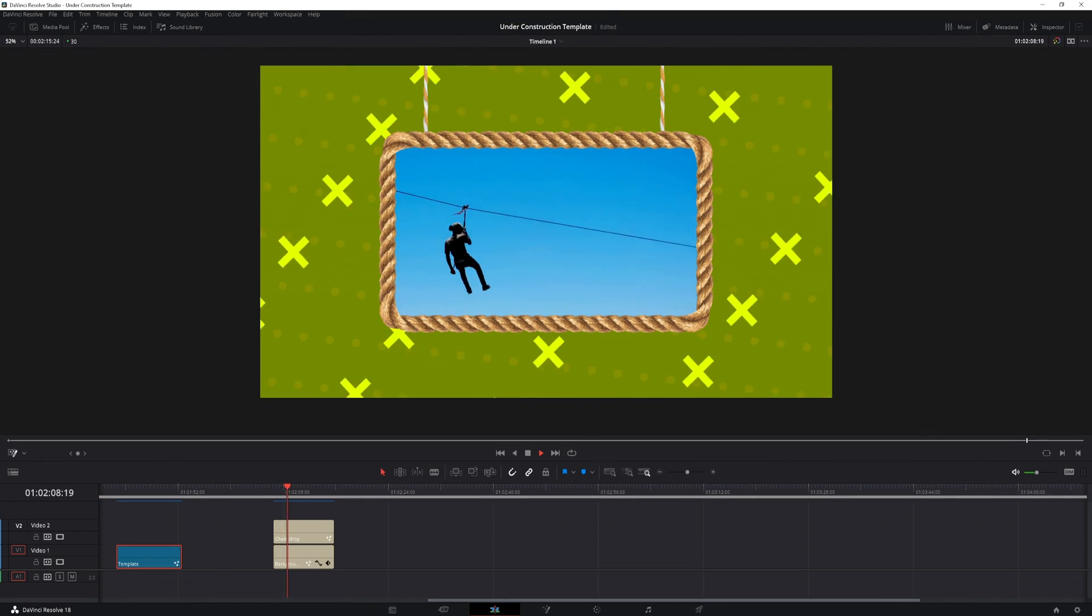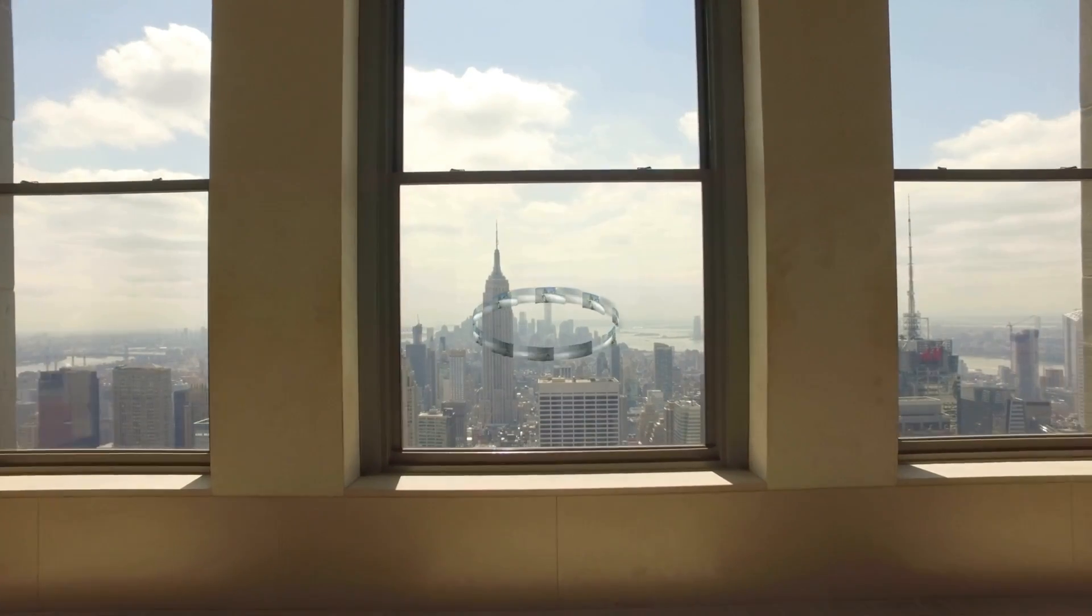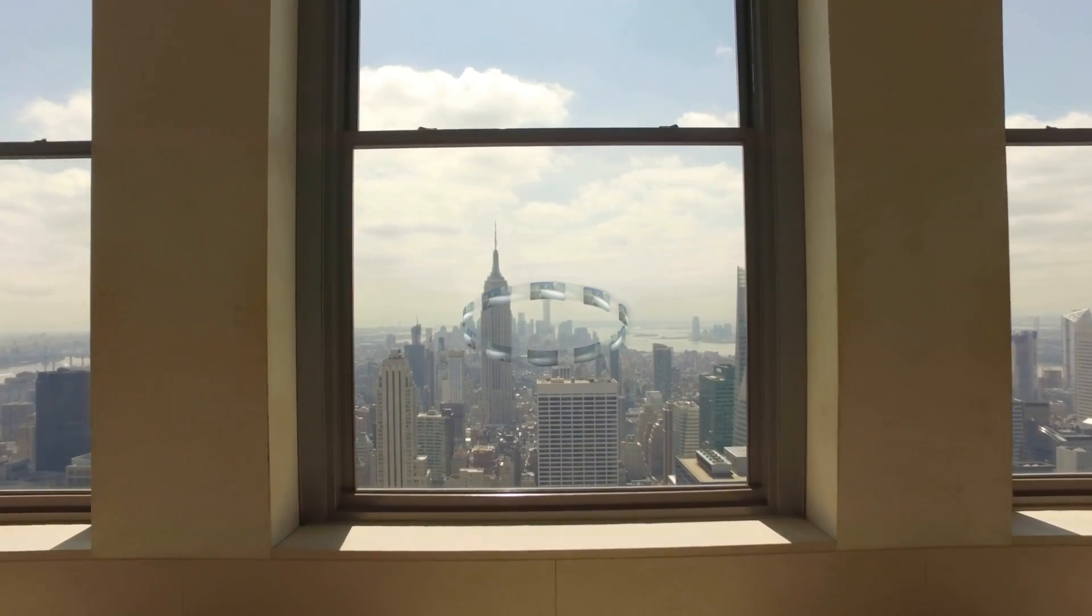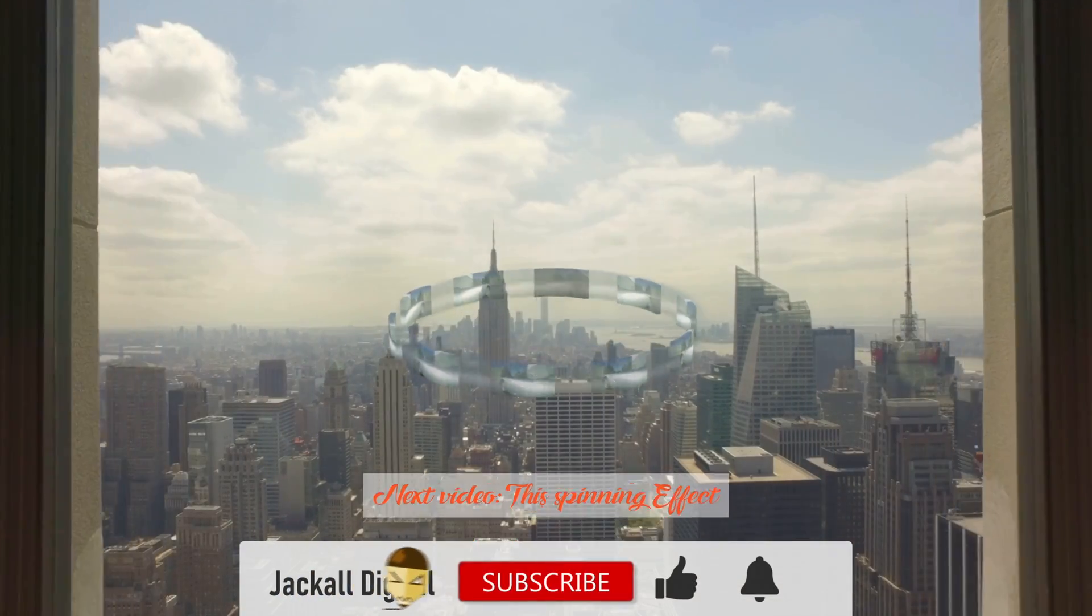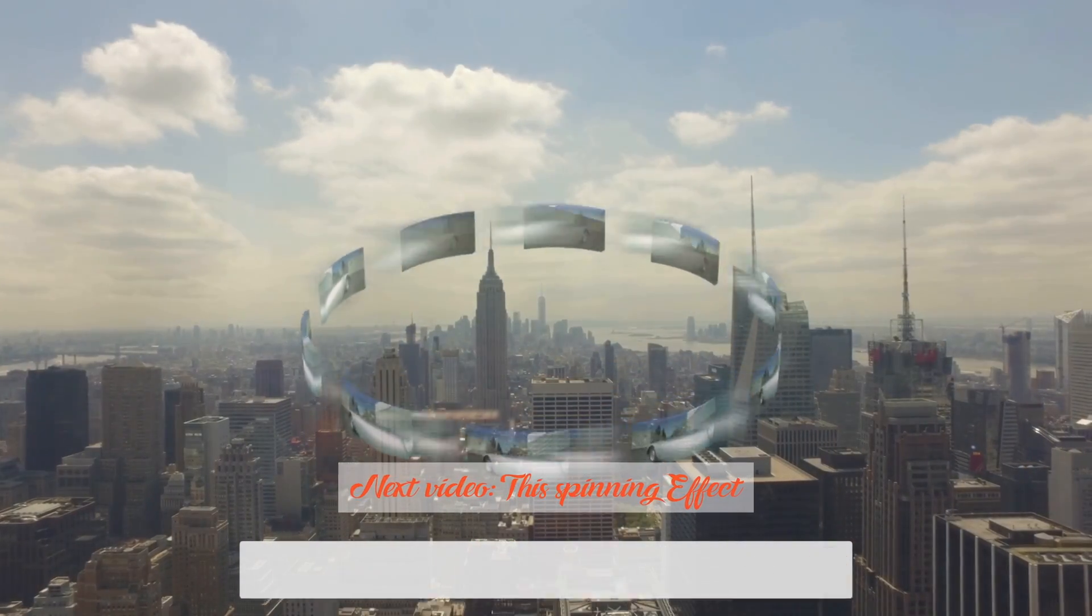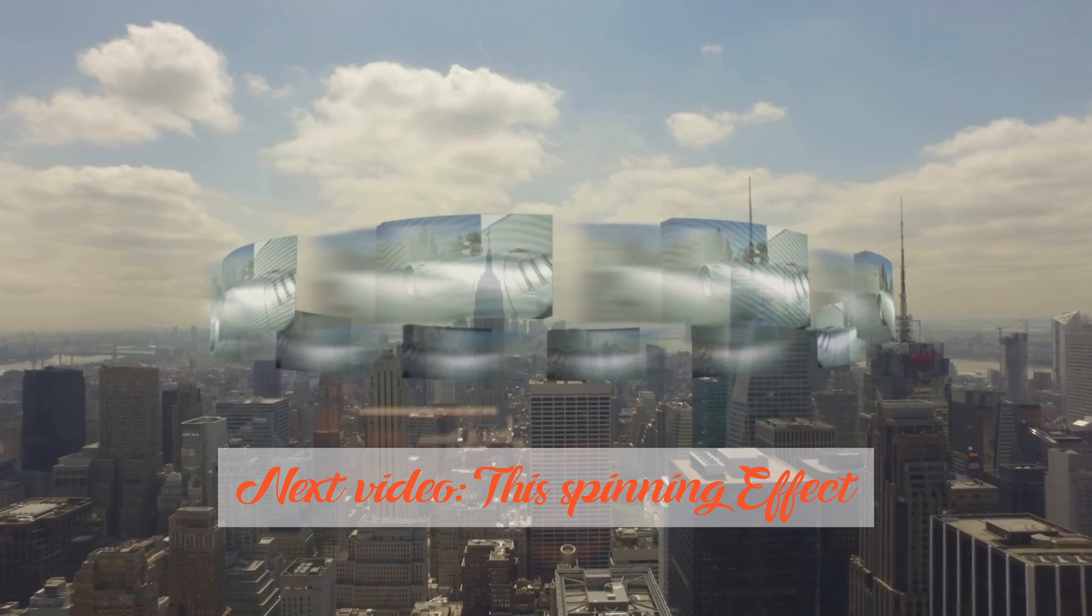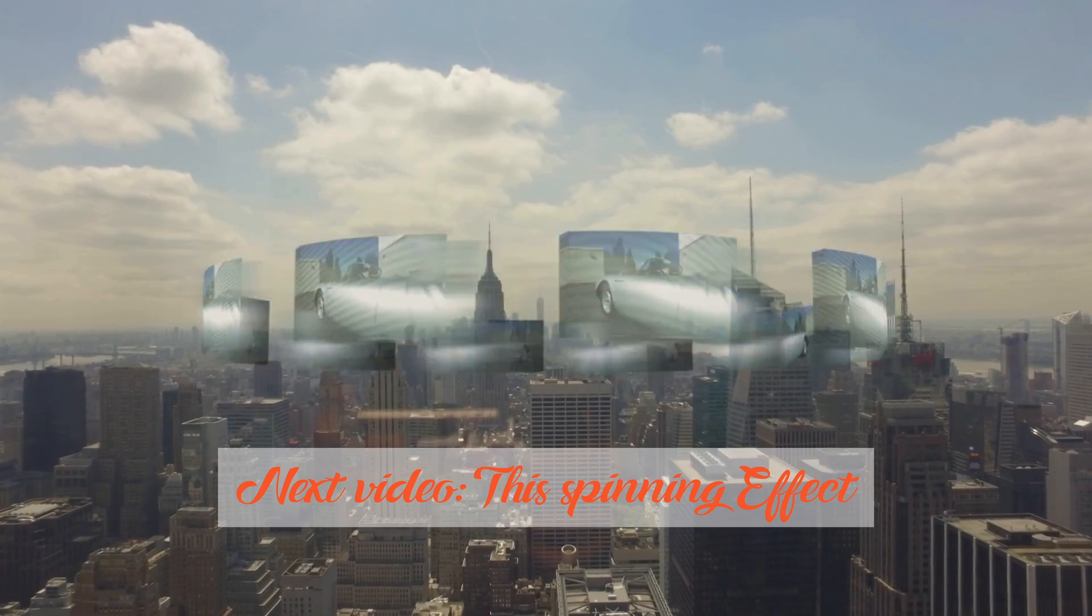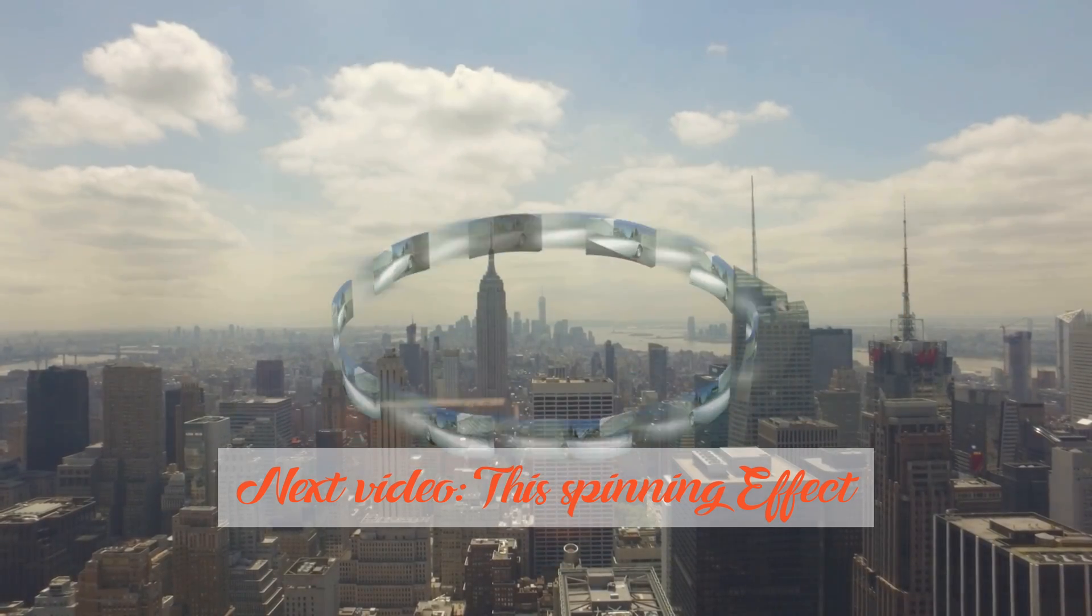And that's my take on how to hack DaVinci Resolve templates. And if you found this video helpful, give it a thumbs up, subscribe to the channel and hit the bell notification icon so you know when my next video comes out. I'm Simon and until next time jackals, keep it digital!